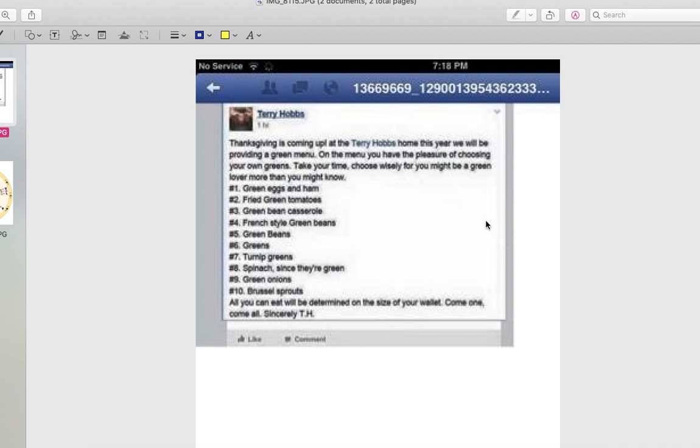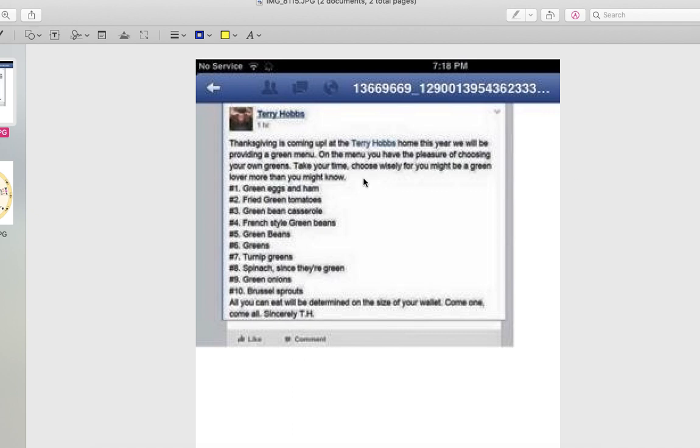And the contents of his stepson's stomach was something green, so it was as though he'd eaten something green before he died. Terry Hobbs in his infinite wisdom decided to make a Thanksgiving menu.